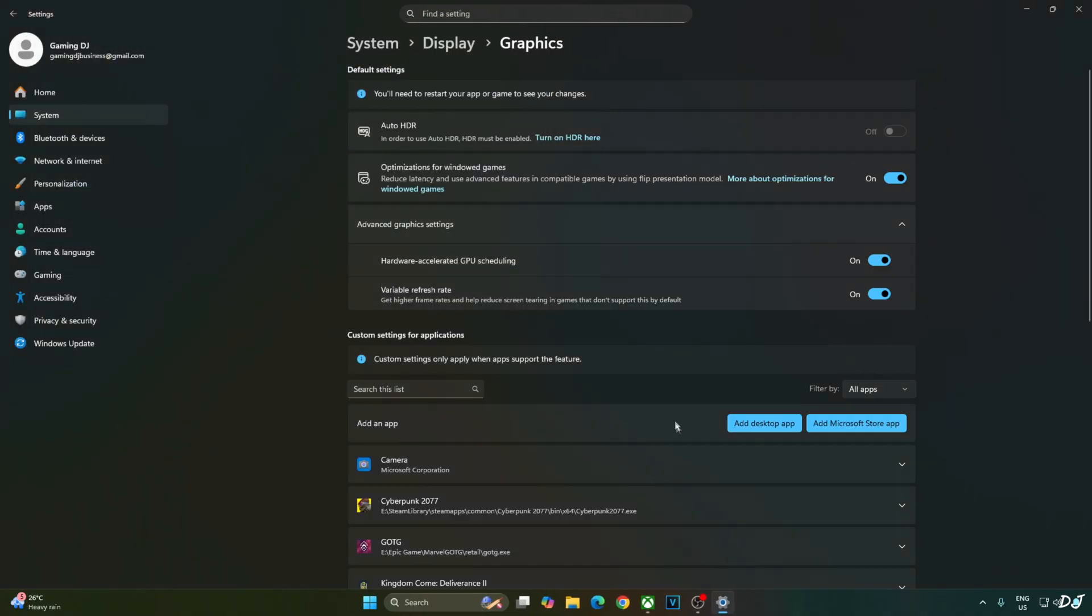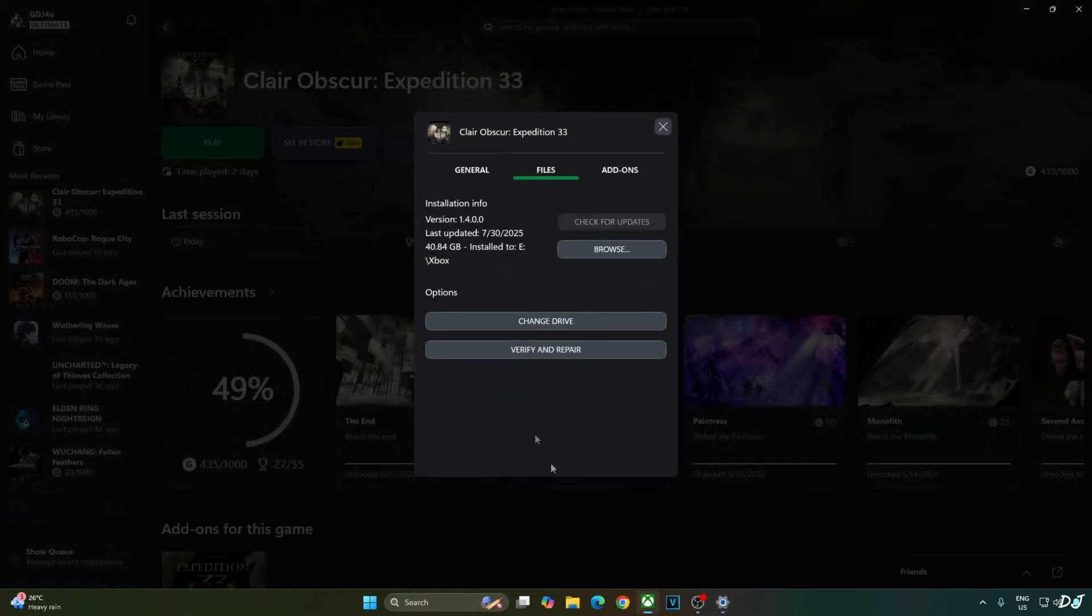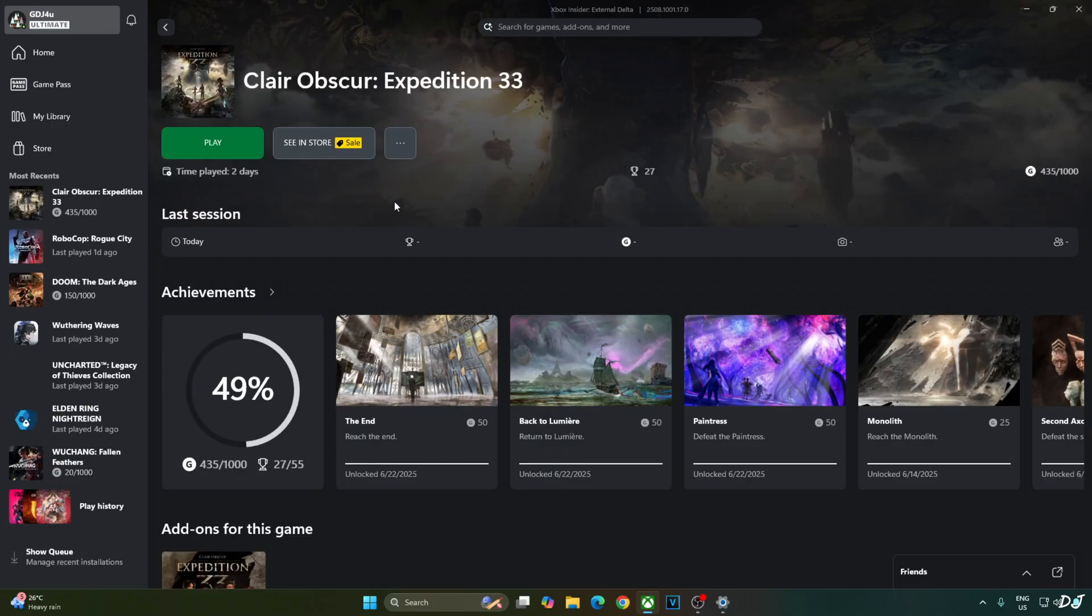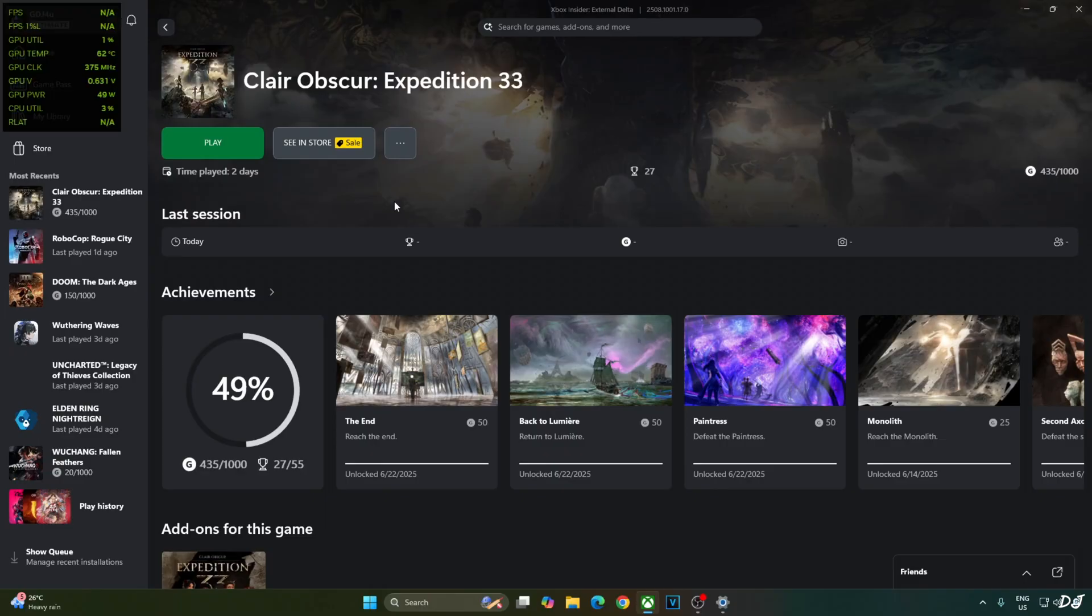We are ready to run the game. Now make sure that no third party overlay like Afterburner or RTSS is running in the background. Otherwise, the game may crash during the loading screens. So I will be using Nvidia's performance overlay to show you the performance metrics. Play.